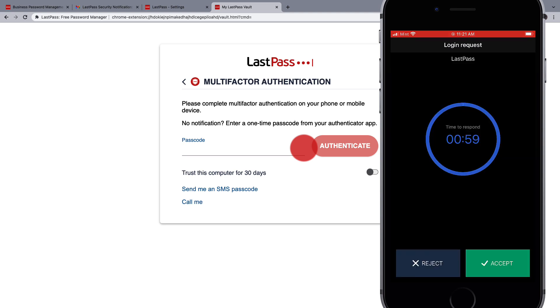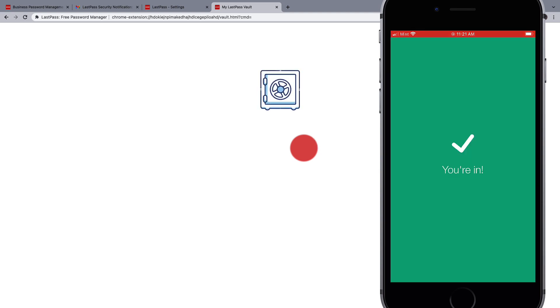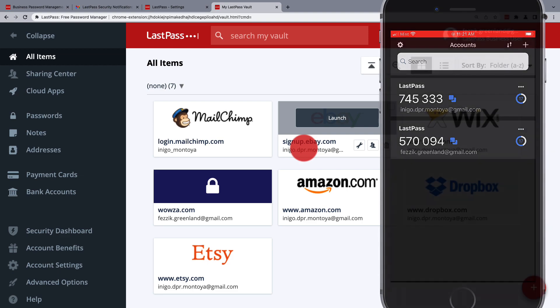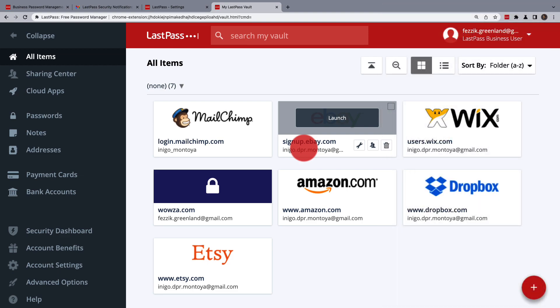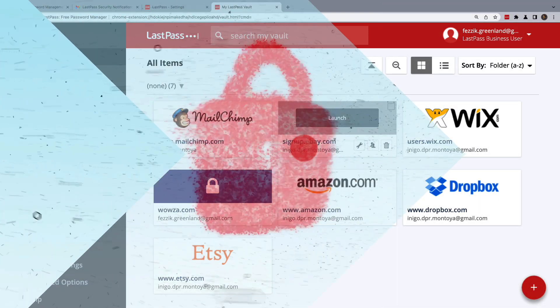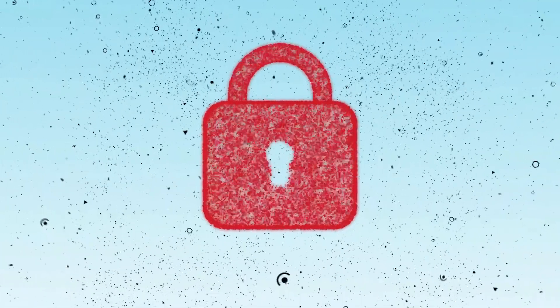If you need additional assistance with multi-factor authentication, please do see those specific videos. They can be found on our website at support.lastpass.com.